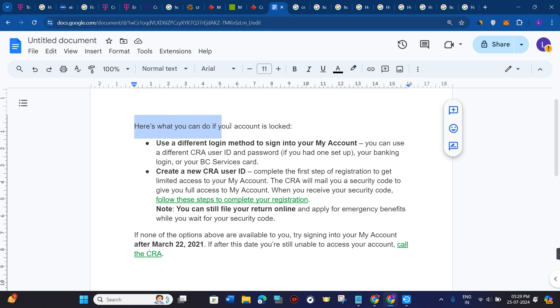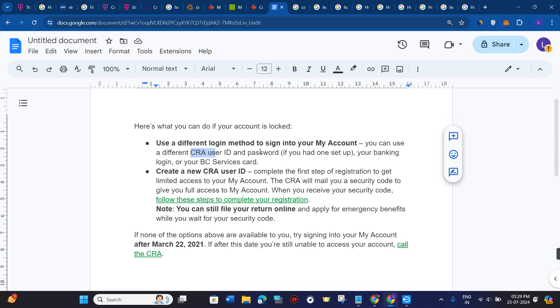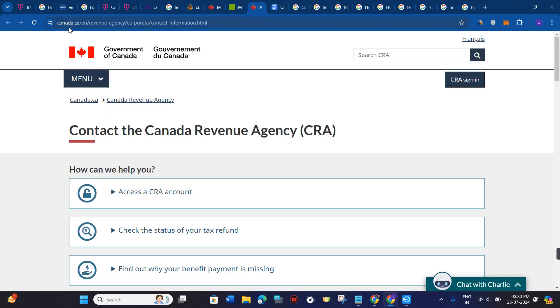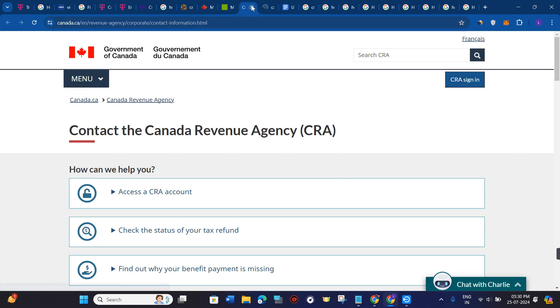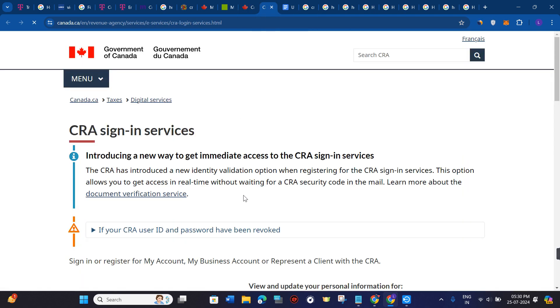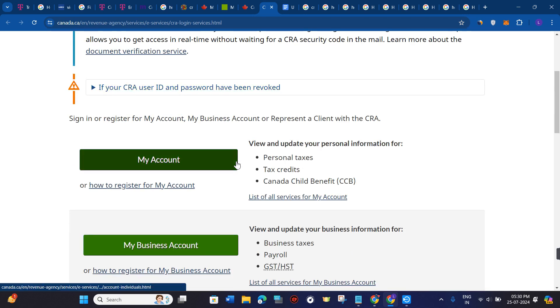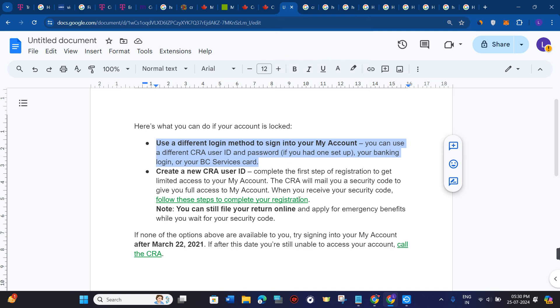Here is what you can do if your account is locked: you can use a different login method to sign in to your account — you can use a different CRA user ID and password, your banking login, or your PC service card. To do this, come to Canada.ca and click on the CRA sign-in option in the top right corner. From there, you can either try to reset your password or provide a previous ID and password to check if that works.